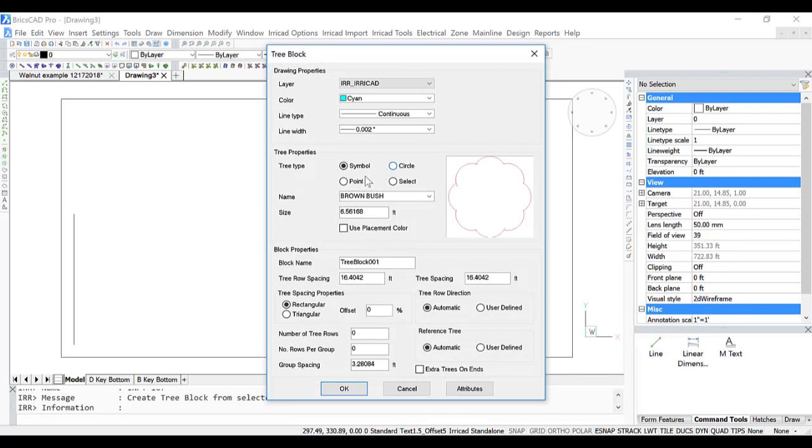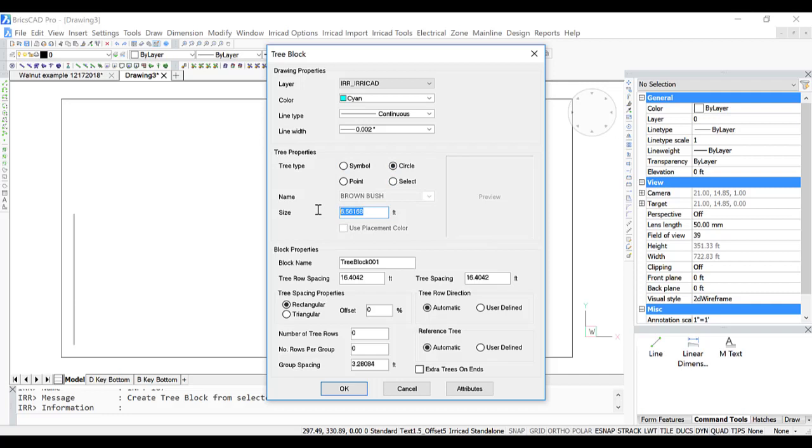I prefer to use a circle or a point. The symbols can take up a lot of memory and create slow redraws. Circles are perhaps easy to see. I'll set the diameter 2. The spacing between the tree rows is 26. Between the trees is 20.